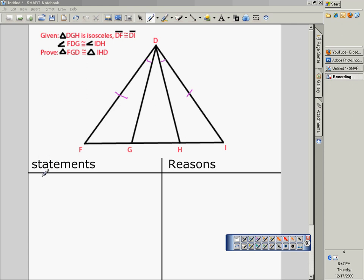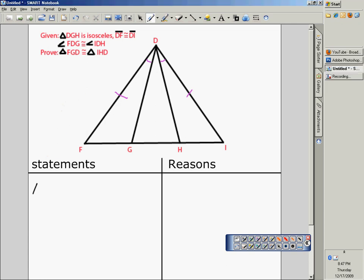This is a response to a viewer that asked a question. Given this information, we'll write that down on our two-column proof. This viewer needed to do a two-column proof for this situation.